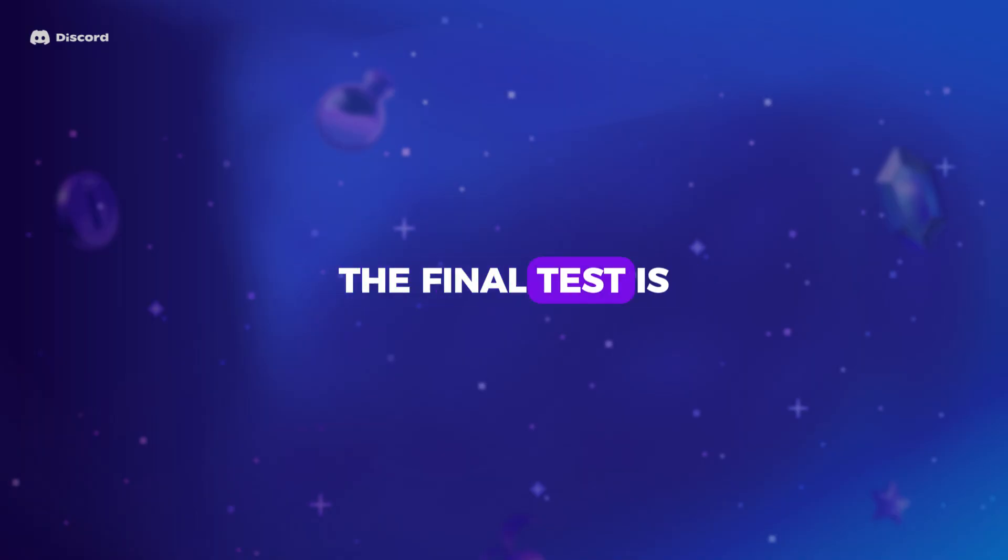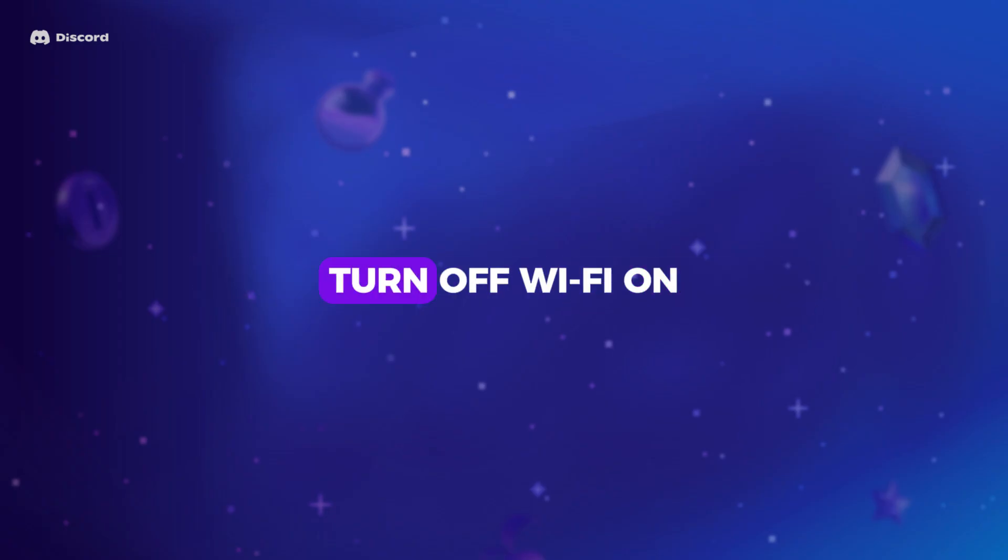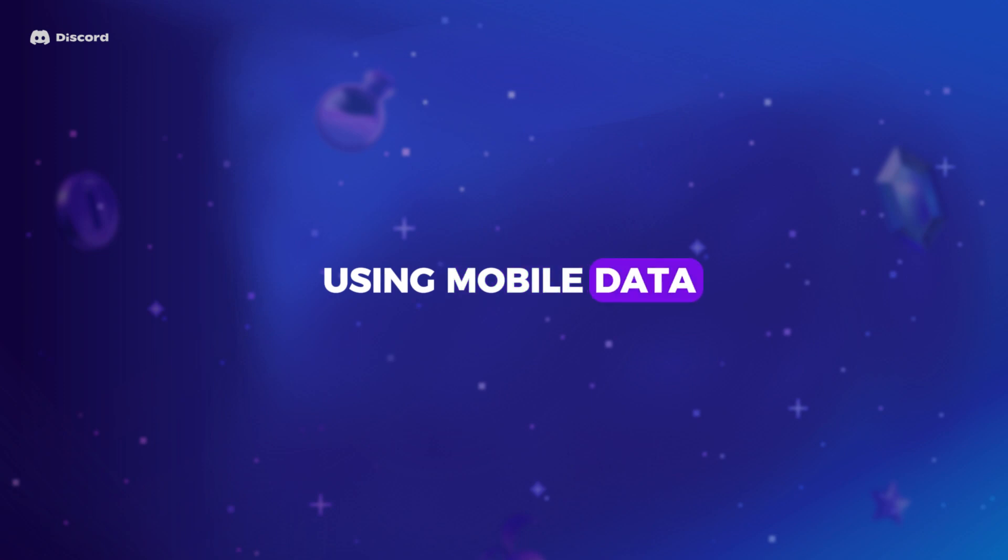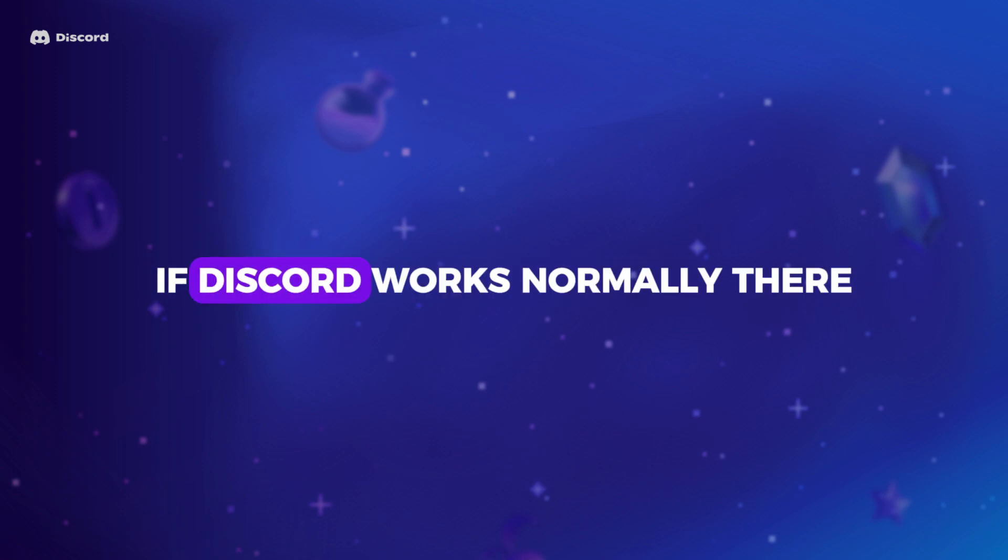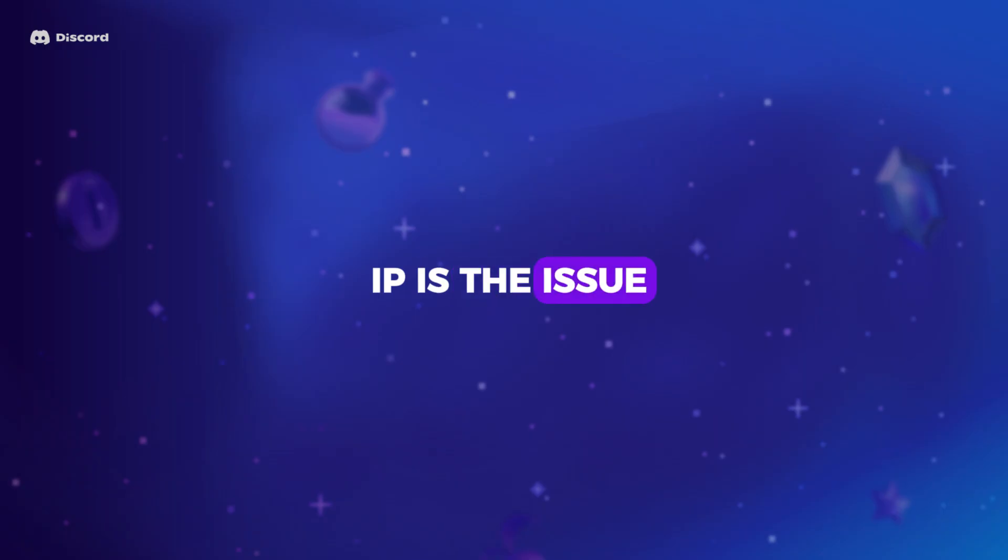The final test is to switch to another internet connection. Turn off Wi-Fi on your phone and try using mobile data. If Discord works normally there, then you know for sure that your home IP is the issue.